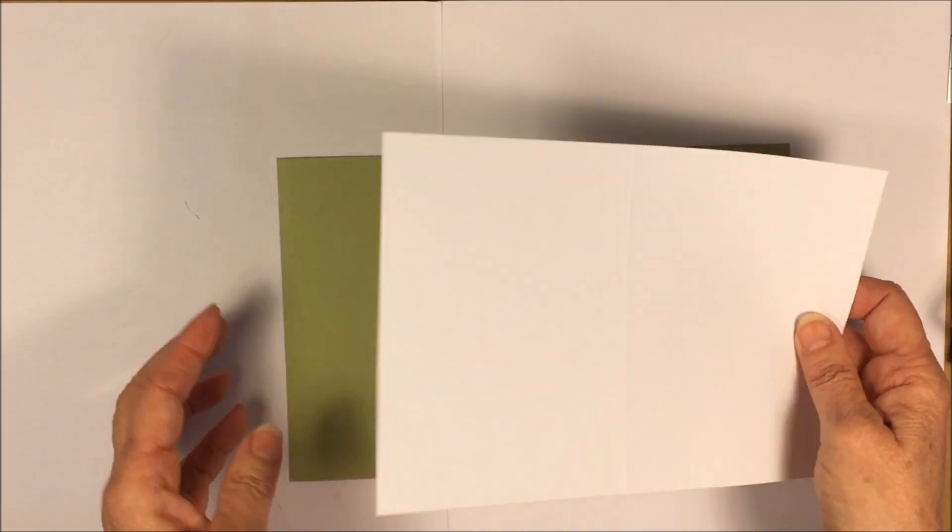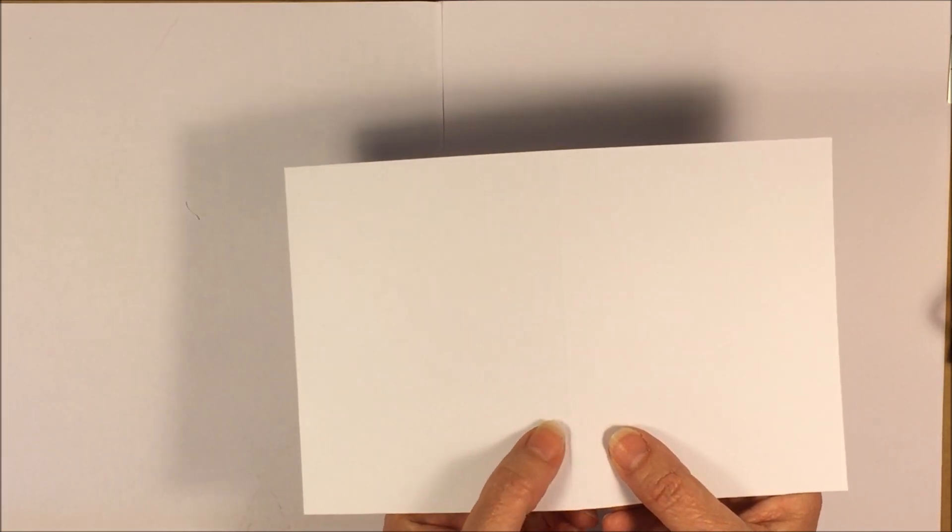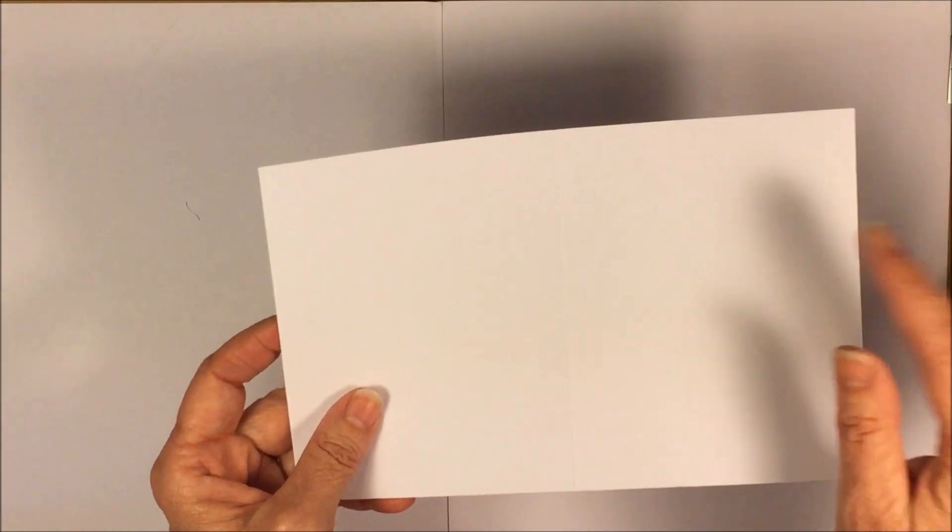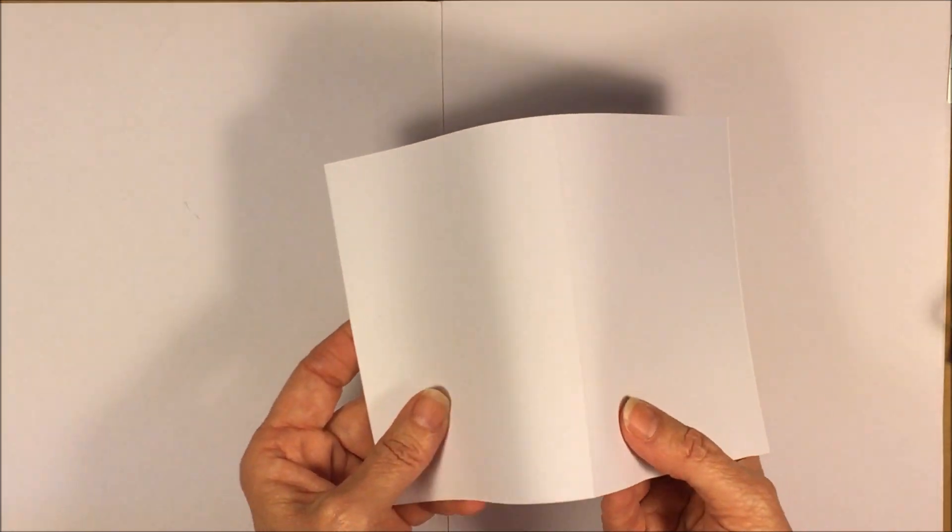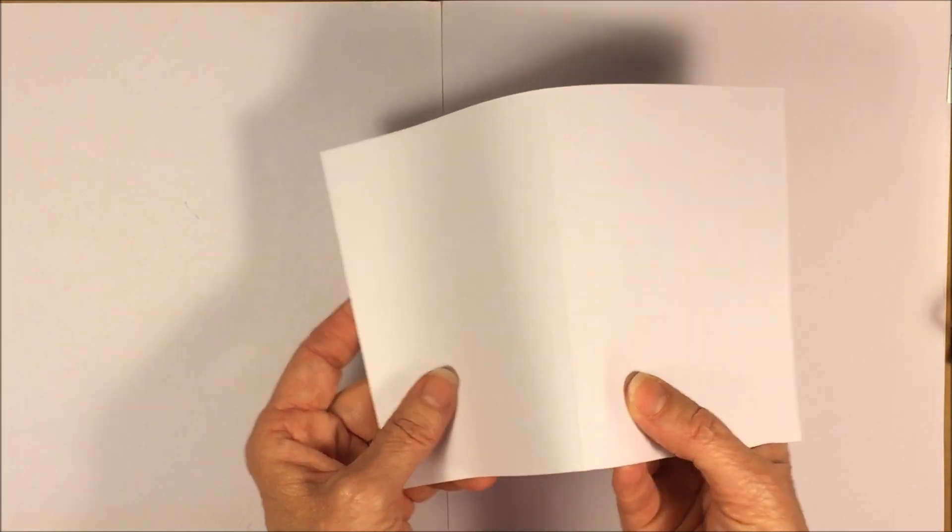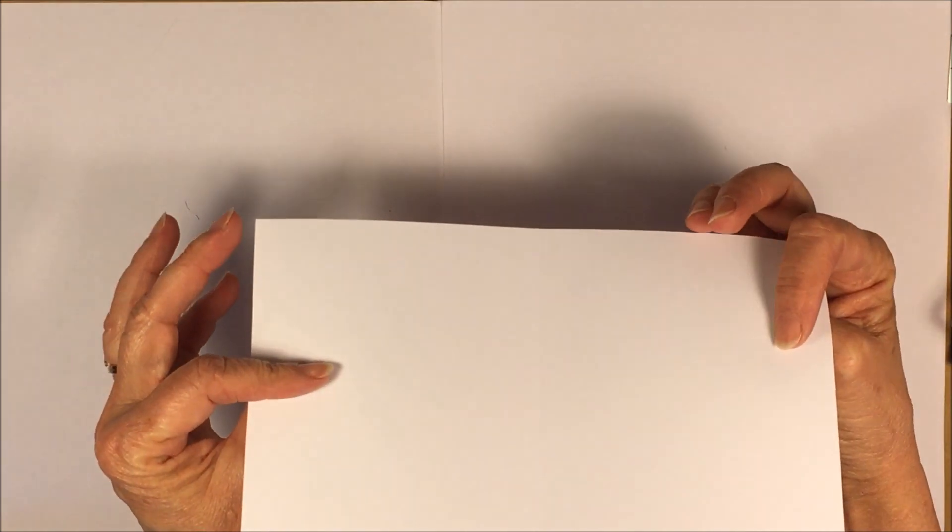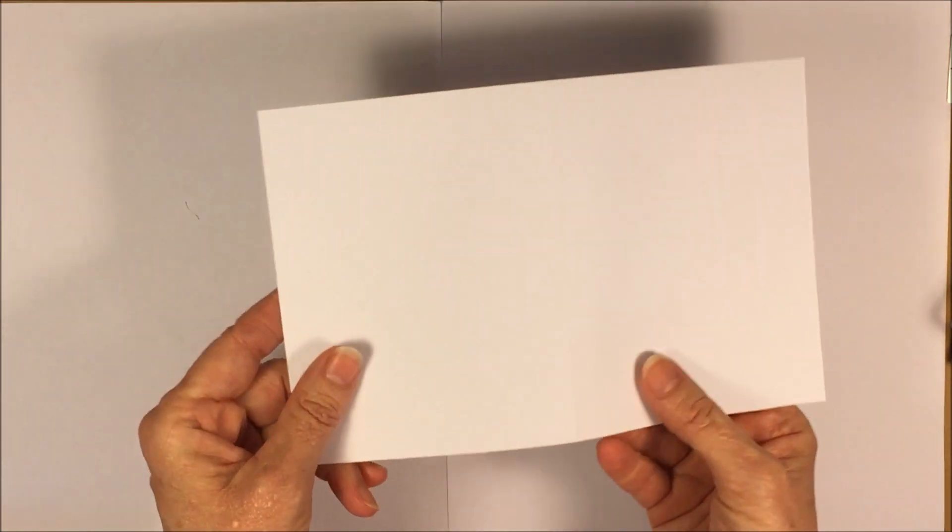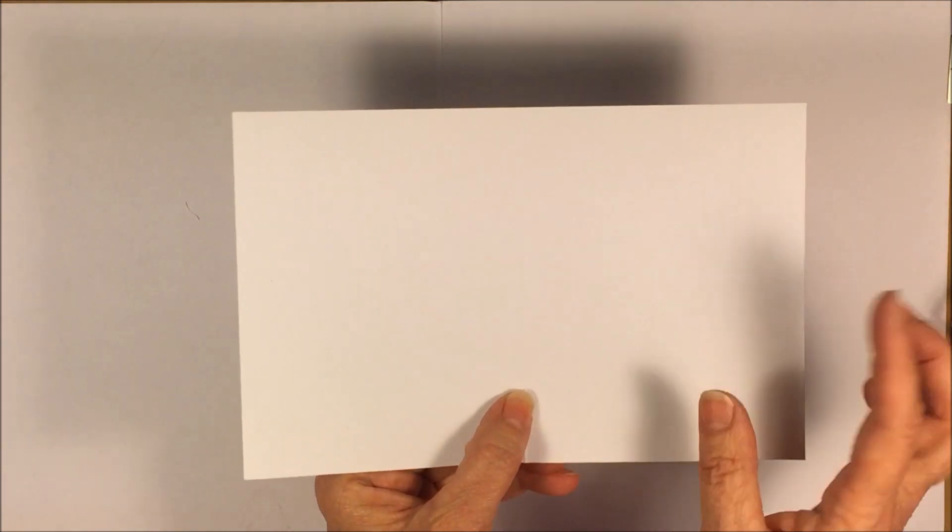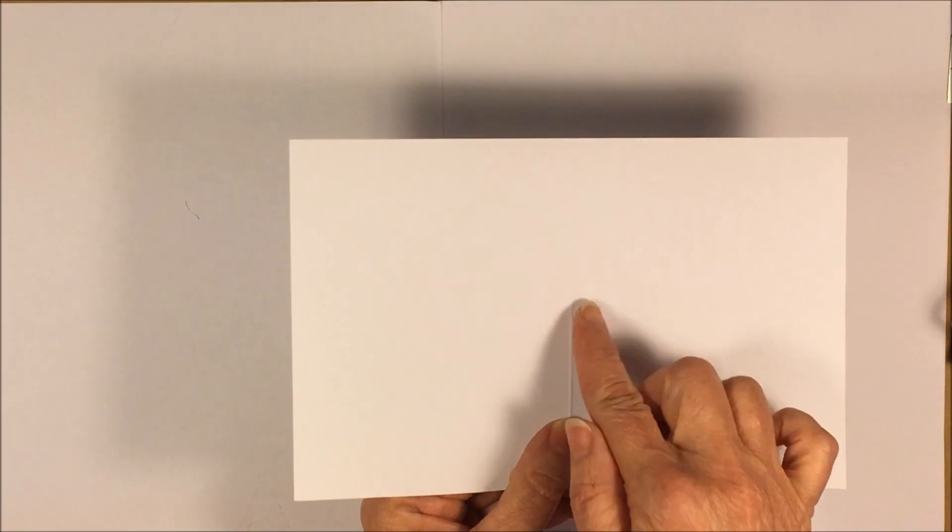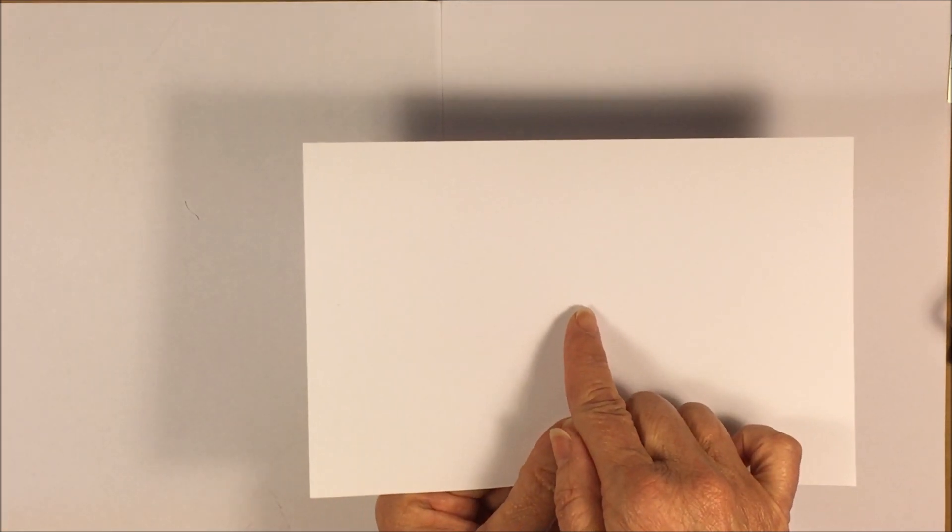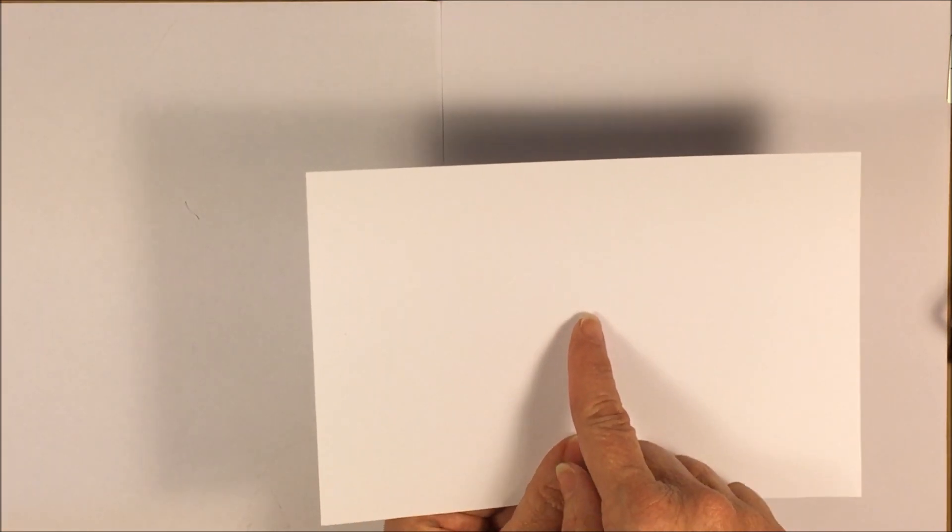So let's talk about the piece that we're going to put through the Big Shot. So I scored this at 4 1/8. And whenever you score there's a mountain side and a valley side. I find that I have the best luck when I use the pop-ups when I have the mountain side facing up. Let me show you what I mean.